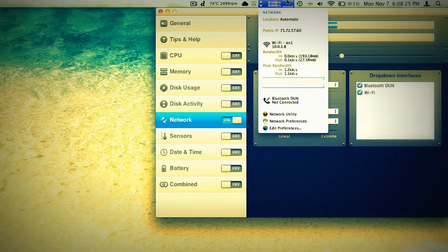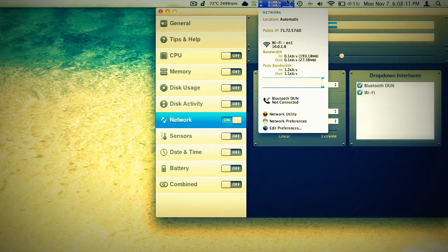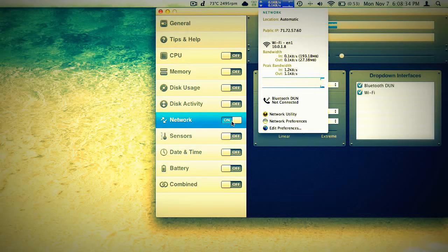There's the IP and stuff like that. Peak bandwidth. As you can see, I haven't done much bandwidth. And then how much we've downloaded and uploaded since I turned the computer on.